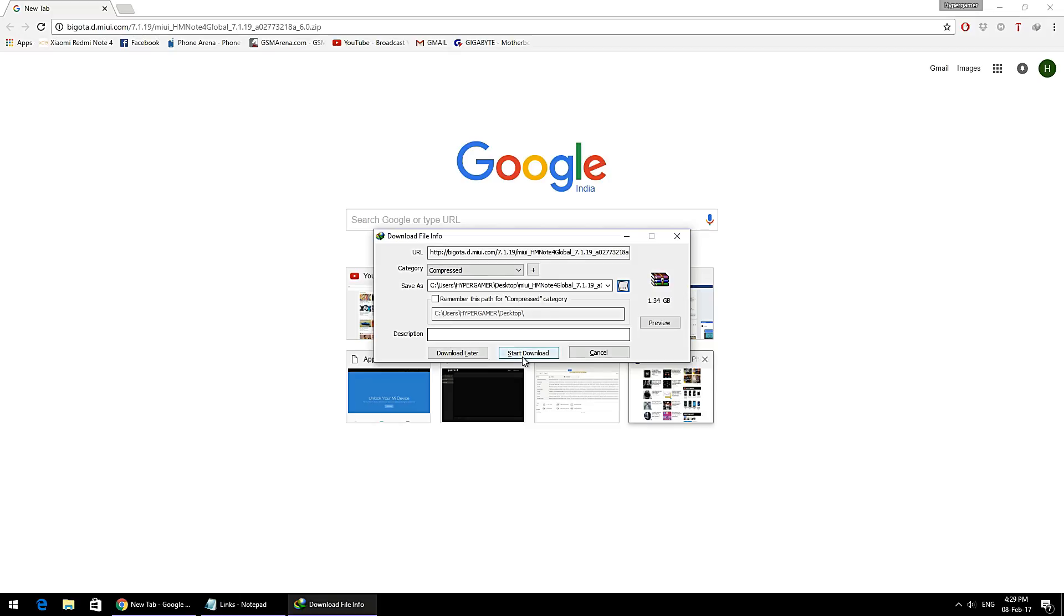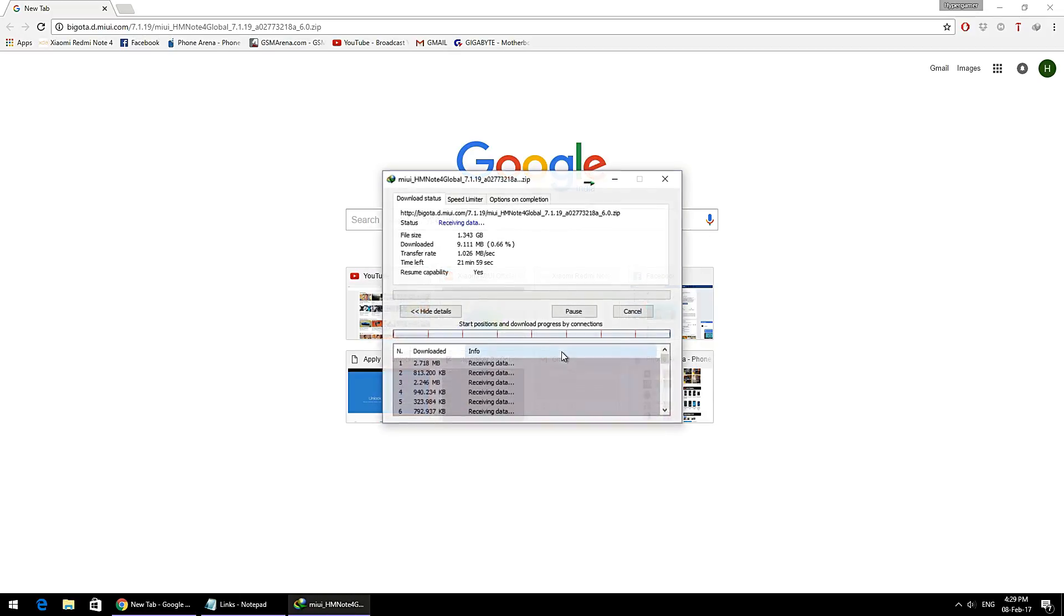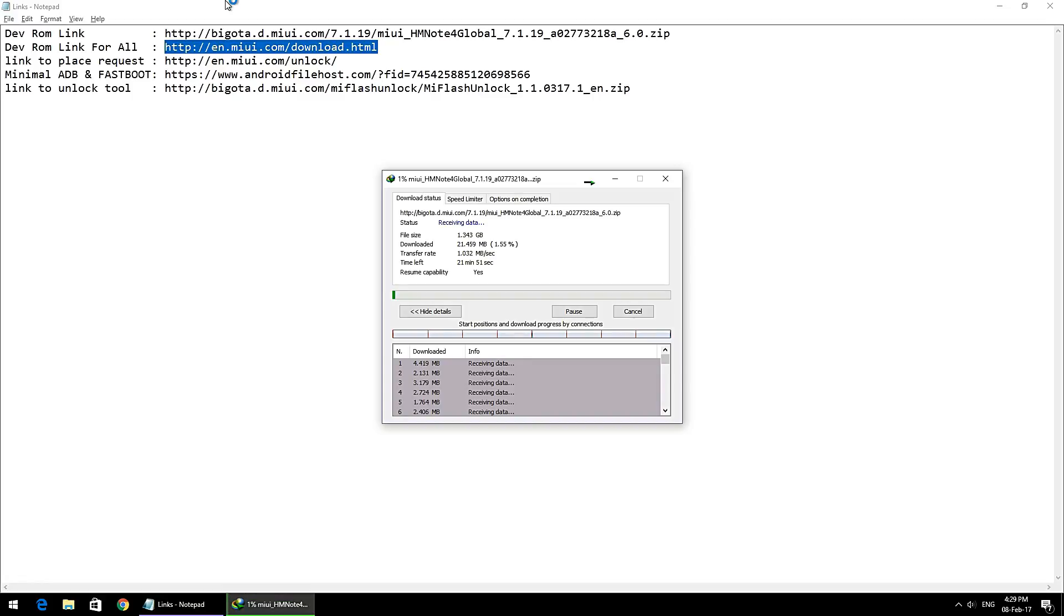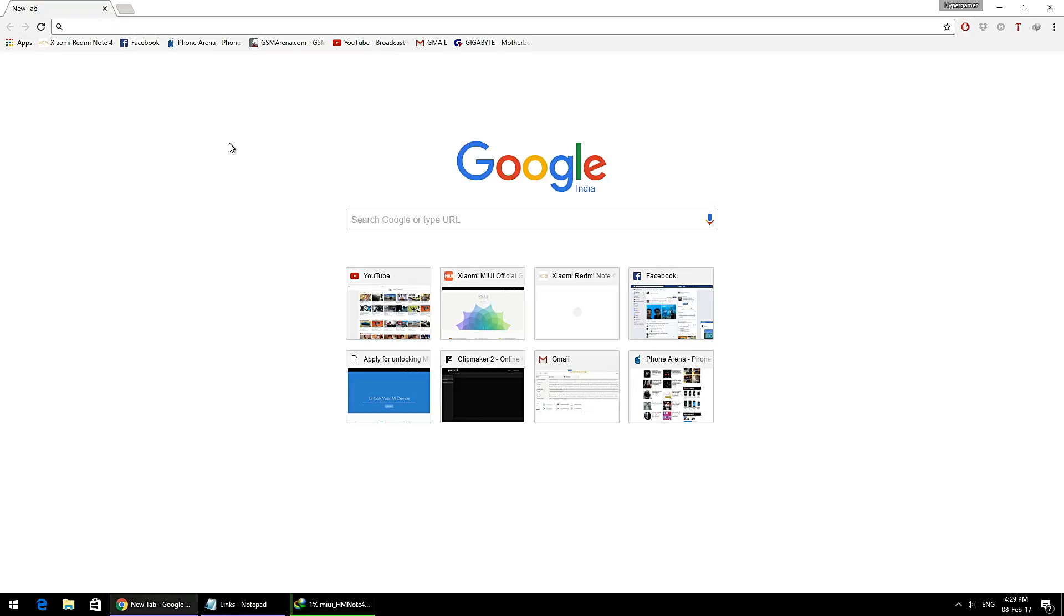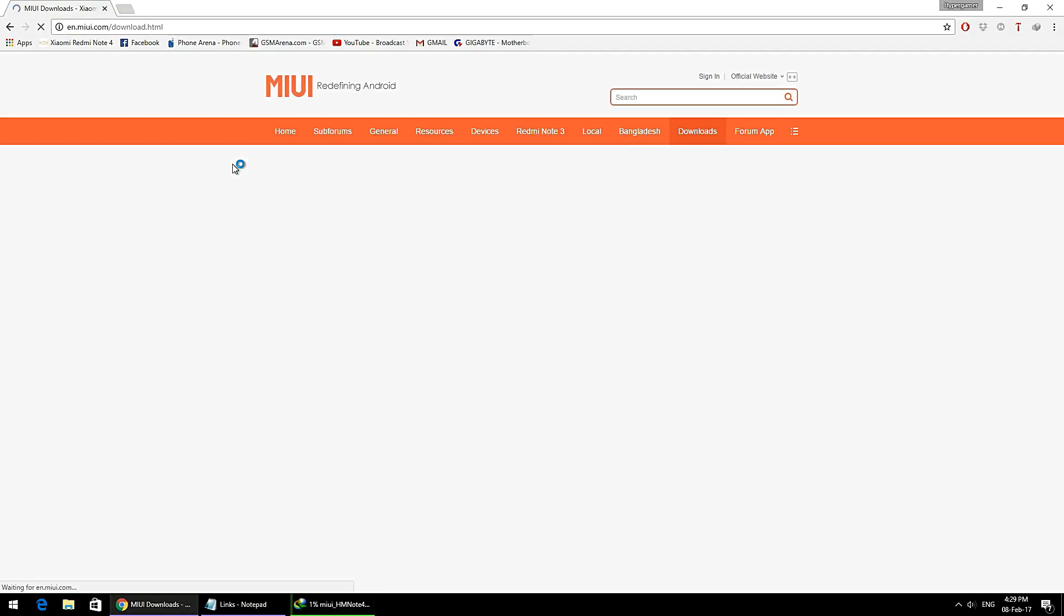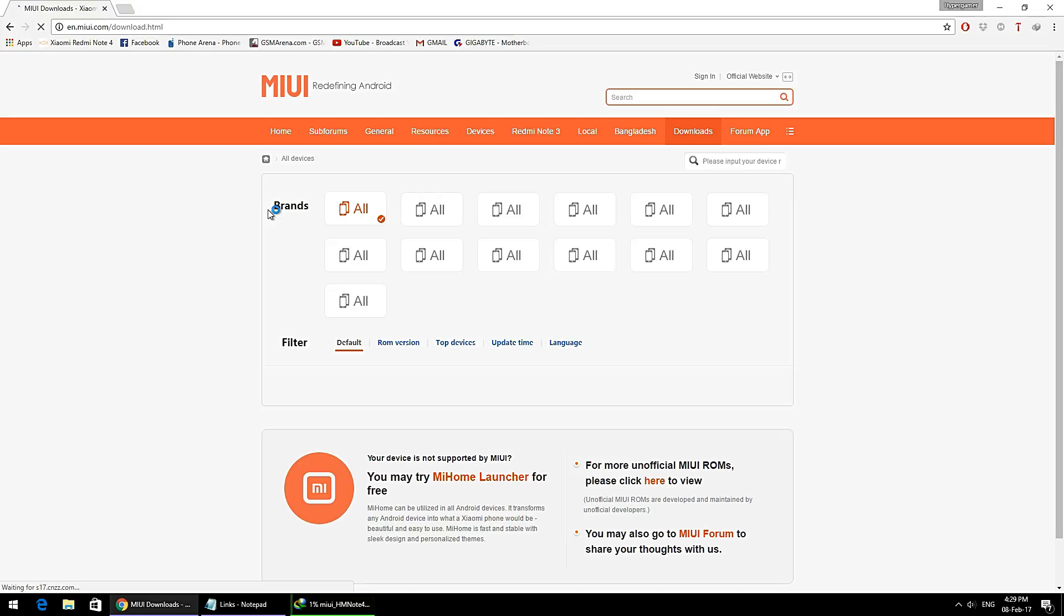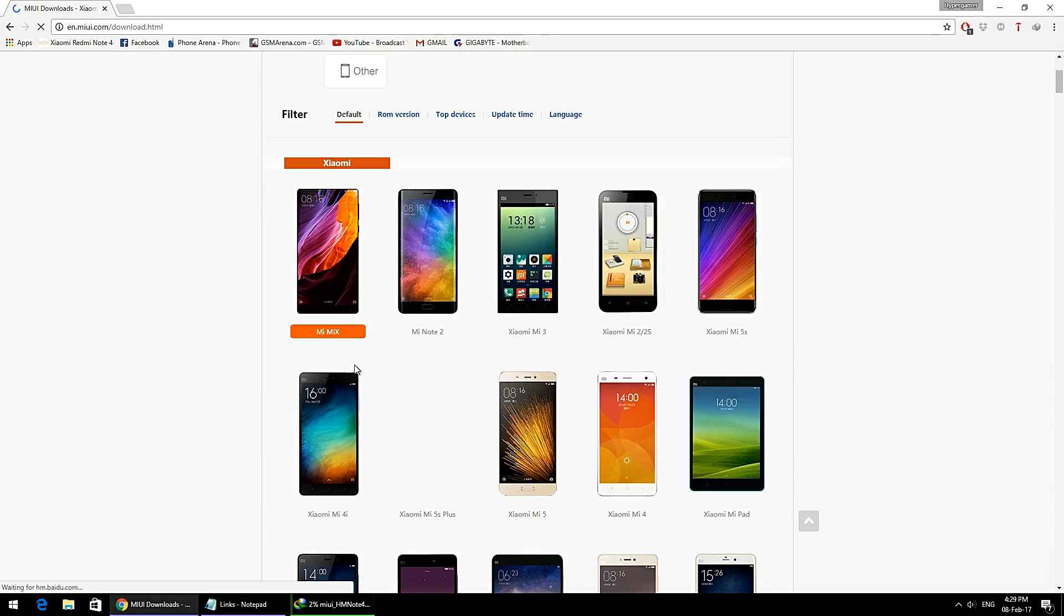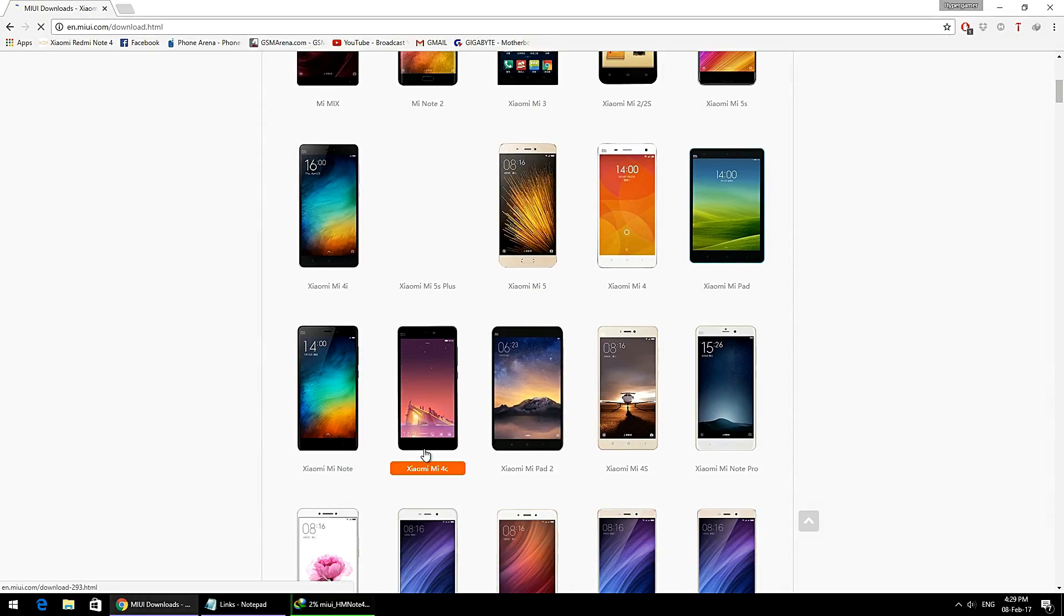For any other Xiaomi device like the Redmi 3S or Redmi Note 3, there is a separate link that I've mentioned. You just need to go to that link, click on Download, select your model number, and you will be able to download the developer ROM.